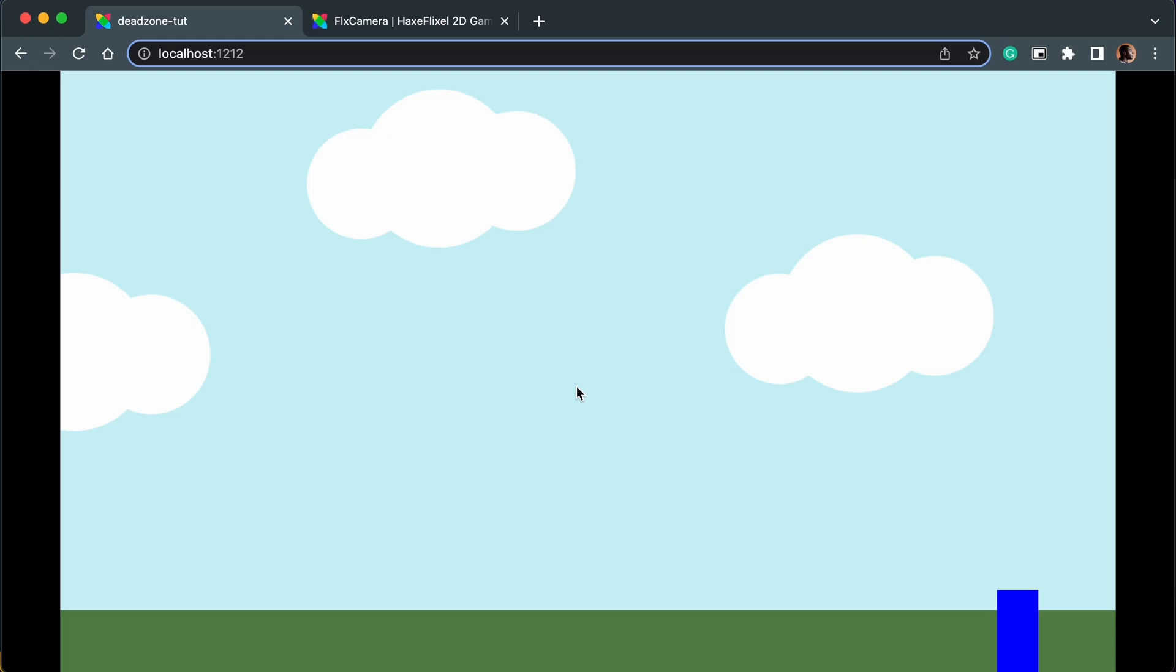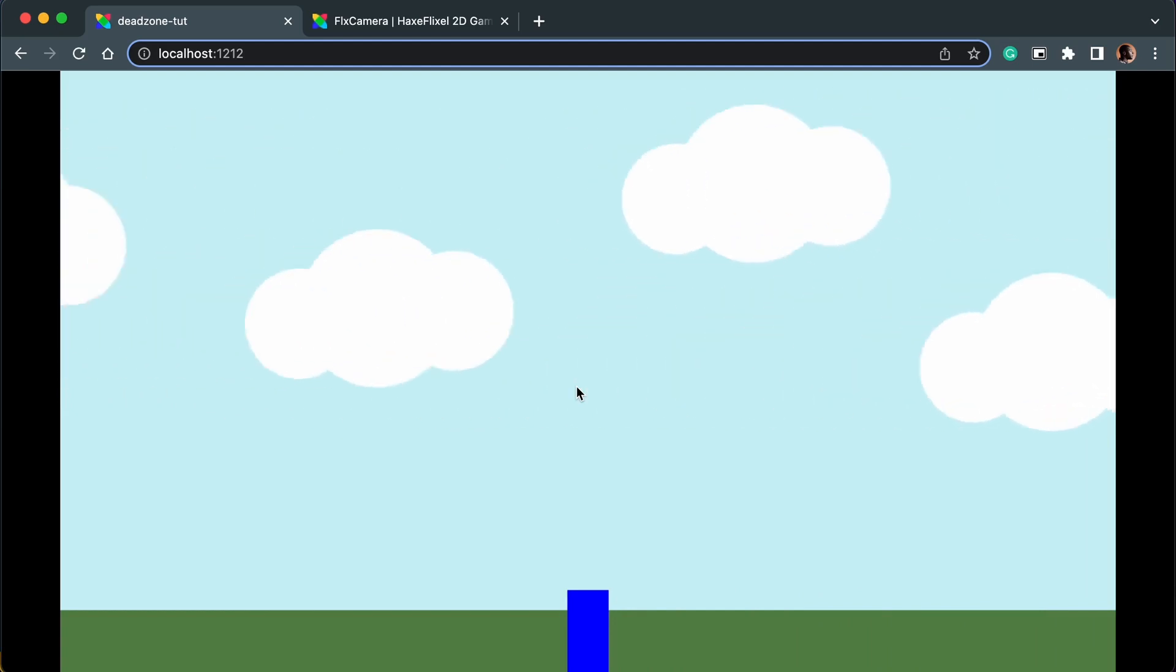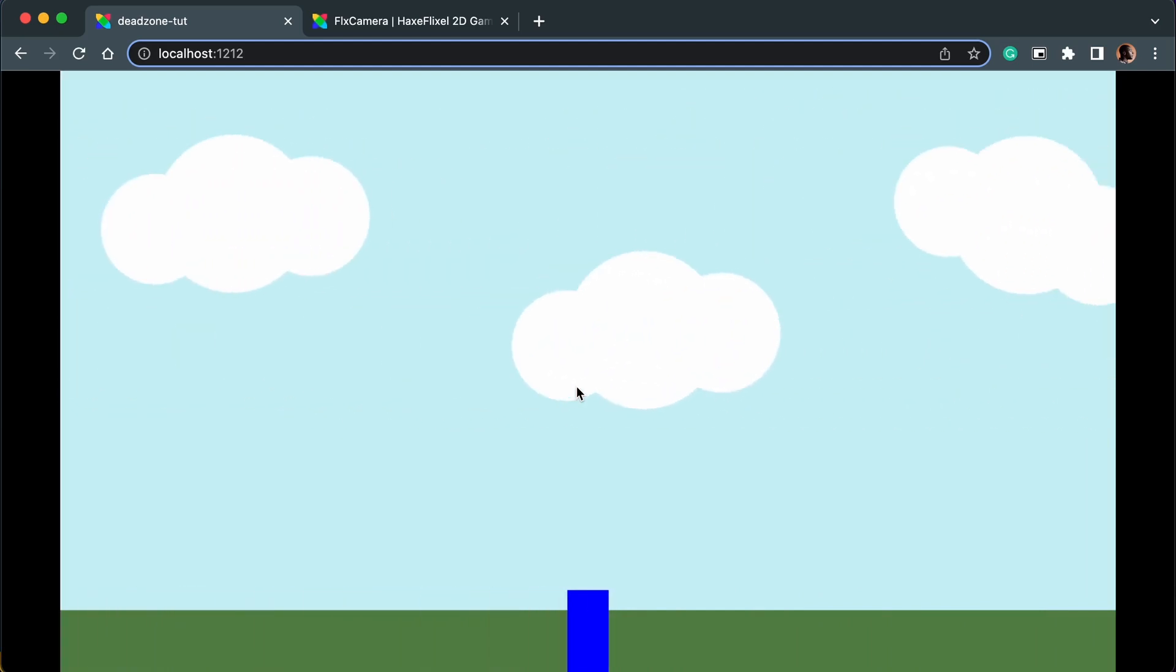Now this is achieved with something in Flixel called a dead zone, and in order to make sure that the player isn't moving at the center of the screen we need to change the dead zone. So let's run through the code very quickly.